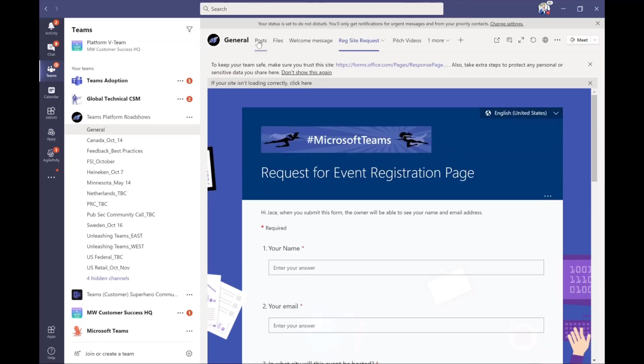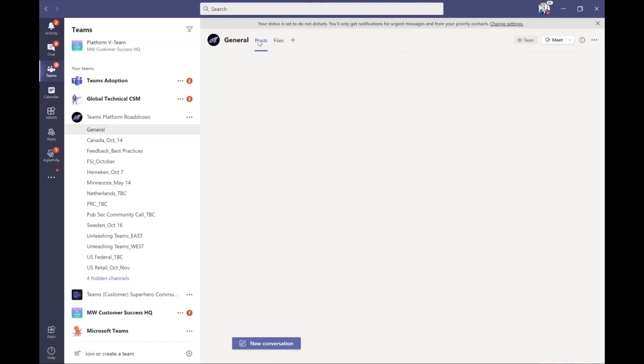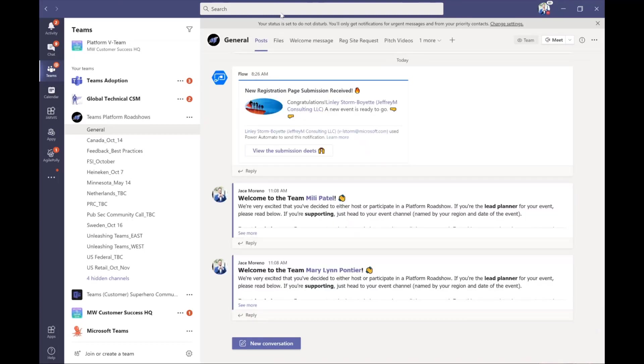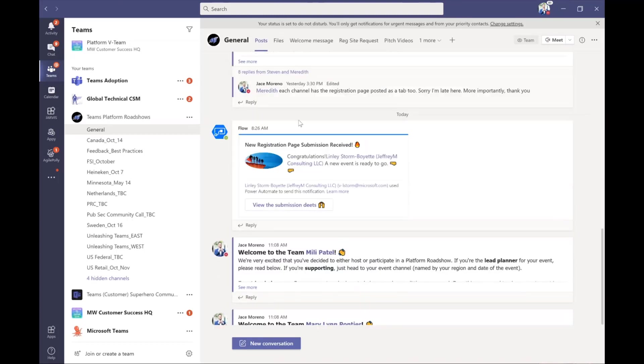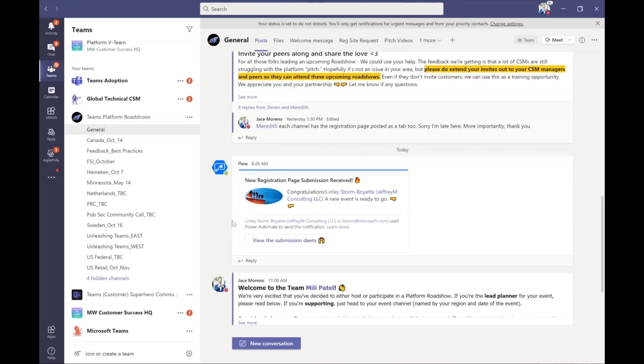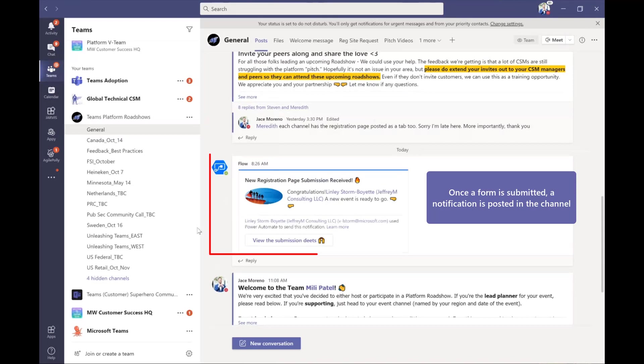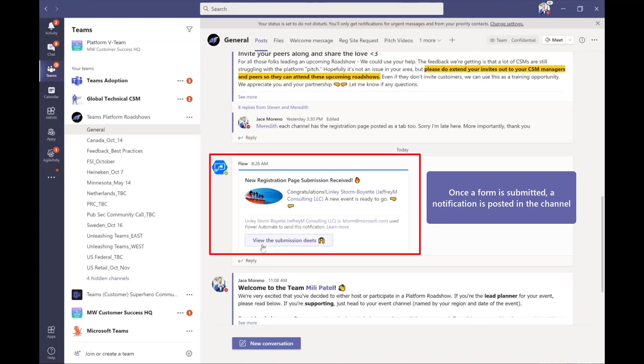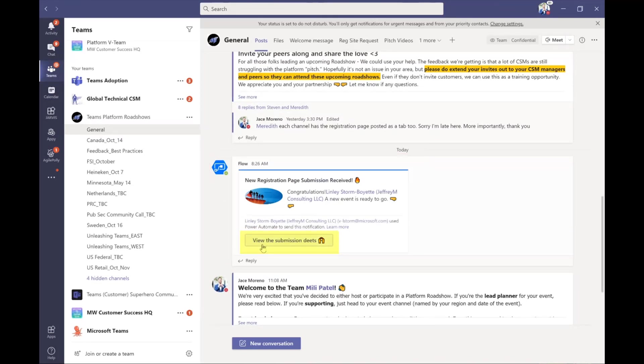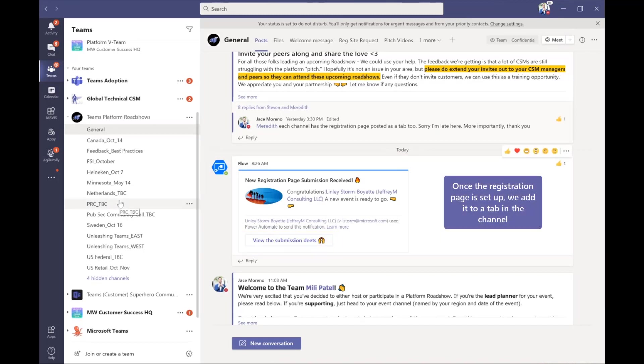Now, the beauty of this is, last thing I'll show you on flow here, is we also have a flow that notifies us when someone submitted a new registration page. So this just happened today. And we can see the submission details and go ahead and set that page up. And then what we do to make it easy for folks to find this page is we go back into that channel for that event.